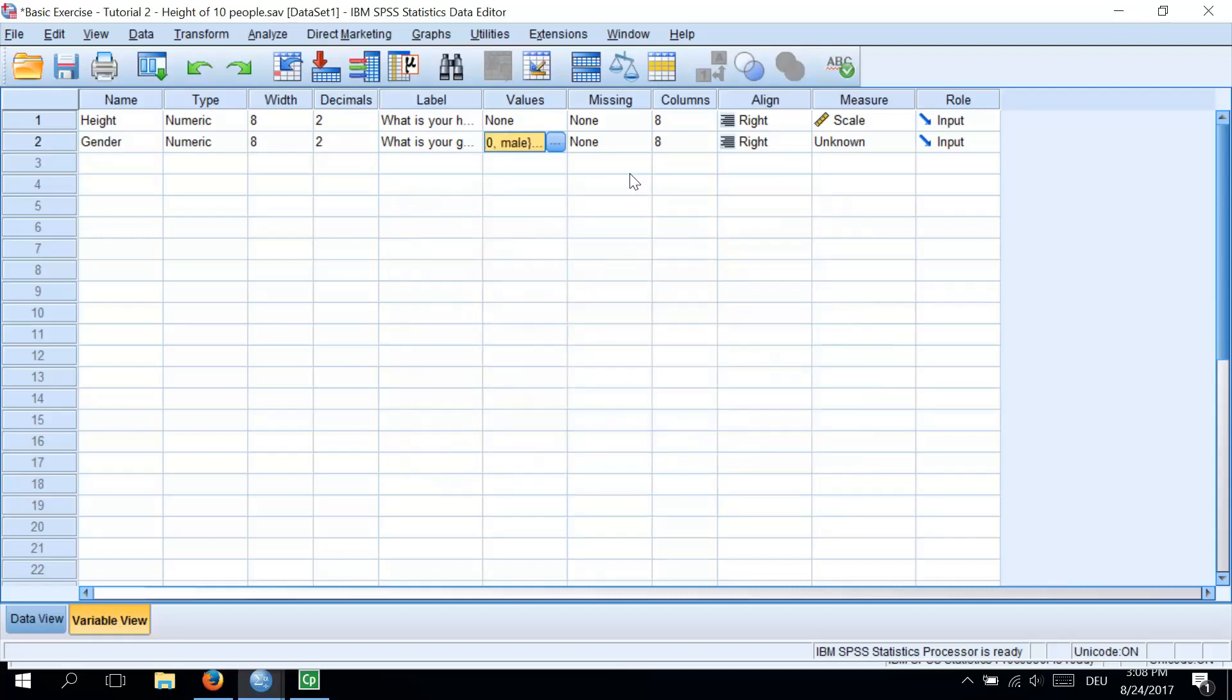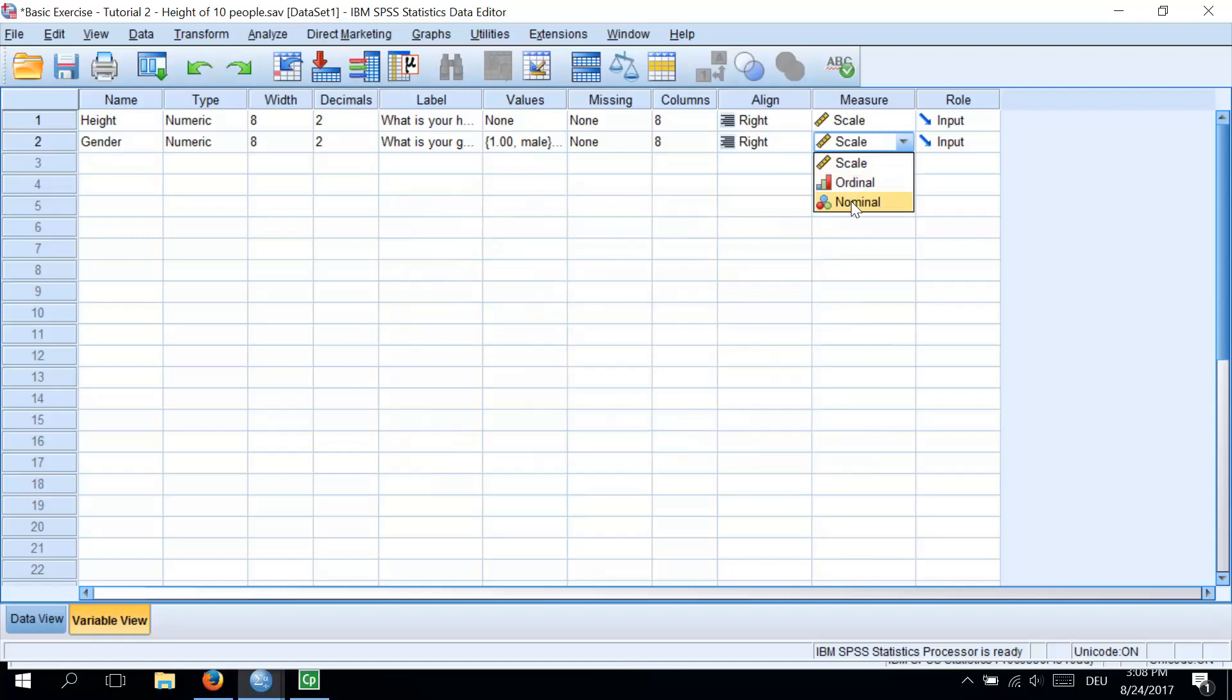Finally, coding variables always represent categories and so the level at which they are measured is nominal, or sometimes ordinal if the categories have a meaningful order. In our case, it's nominal and therefore we should specify the level at which the variable is measured by going to the column Measure. It's the pre-last one and we will select Nominal from the drop-down list.